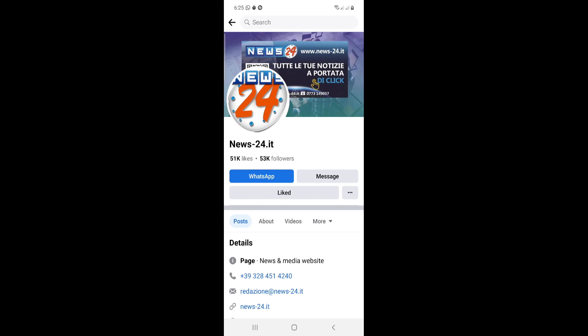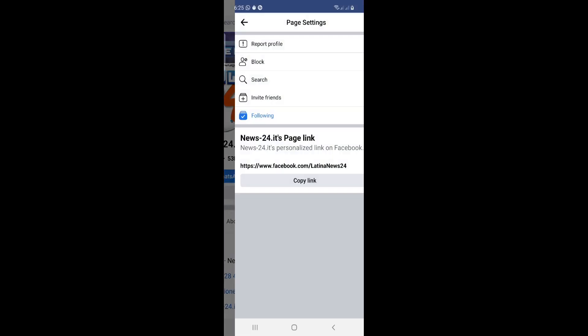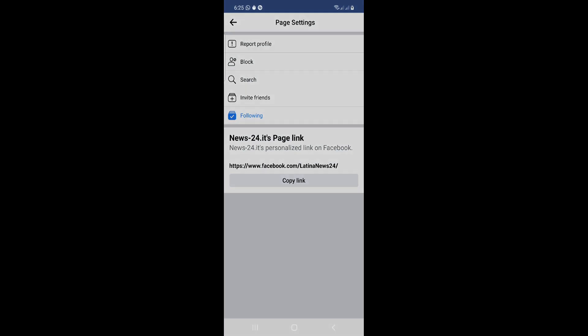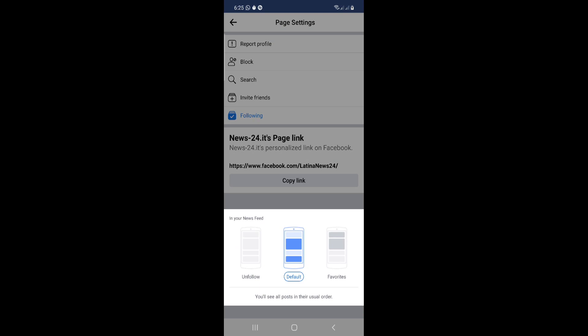Now we have to go to the three dots, and as you can see we will click on 'Following.' We want to remove it by unfollowing, so we will click this and select 'Unfollow.' Right now we have made this account unfollowed.